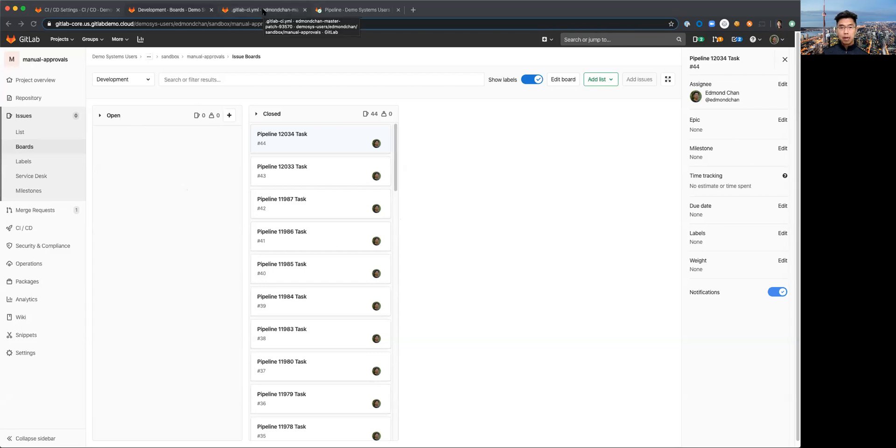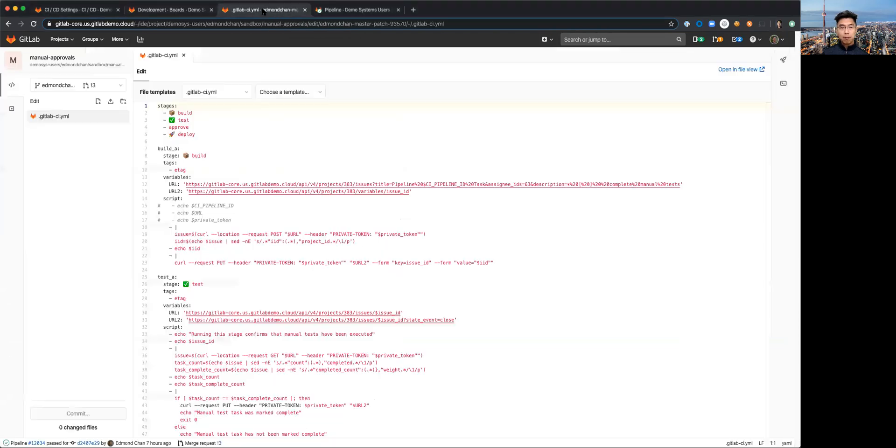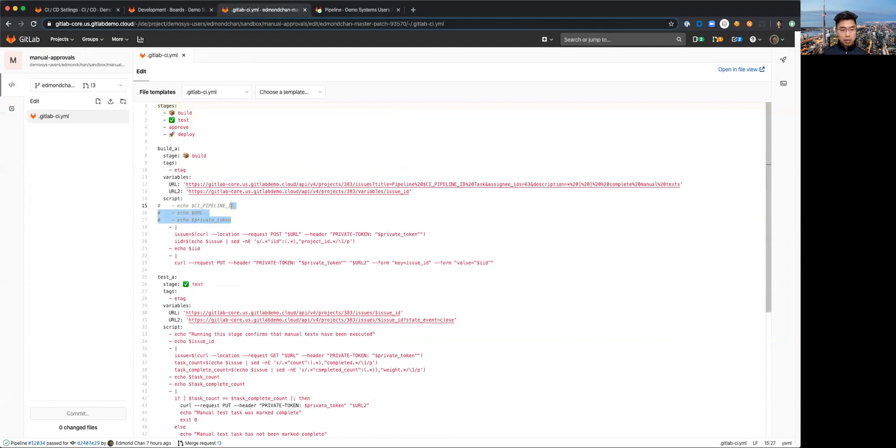I'll go and update the pipeline YAML that I've created for this purpose and I'll just make a simple change.